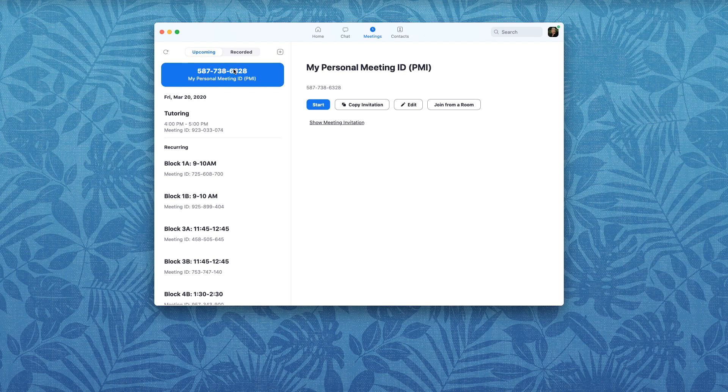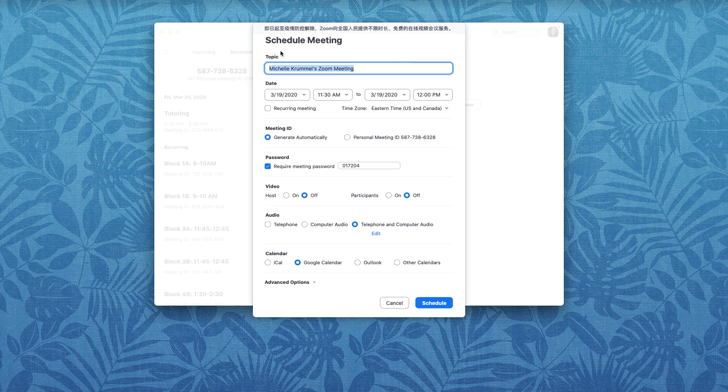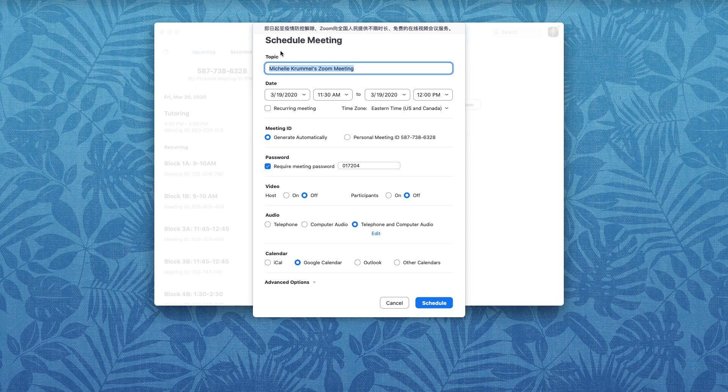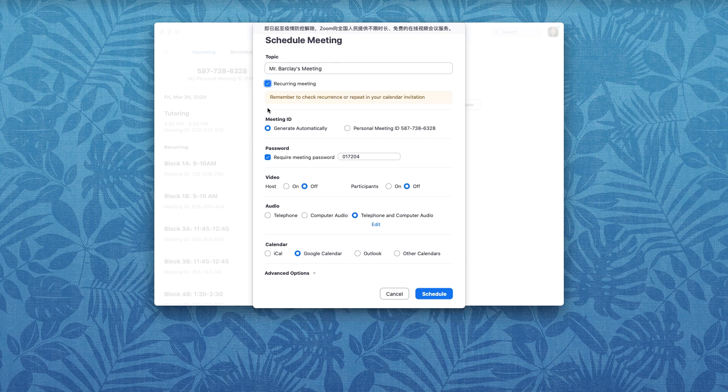But for the purposes of this tutorial I'm going to show you how you can schedule a new meeting. So our meeting we're going to call it Mr. Barkley's meeting and Barkley is my dog. He is named after Reginald Barkley from Star Trek fame. And we can set our meeting to start at a specific day and time or we can let it be recurring. I'm going to let it be recurring just so that I don't have to fiddle with getting the time to start right now.